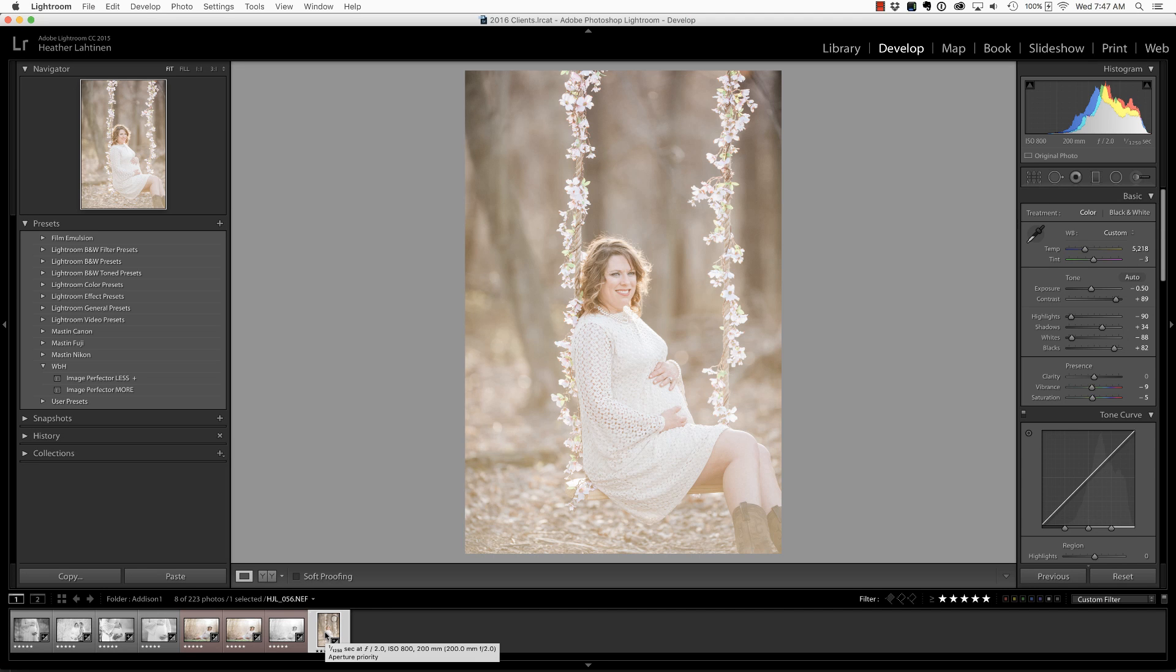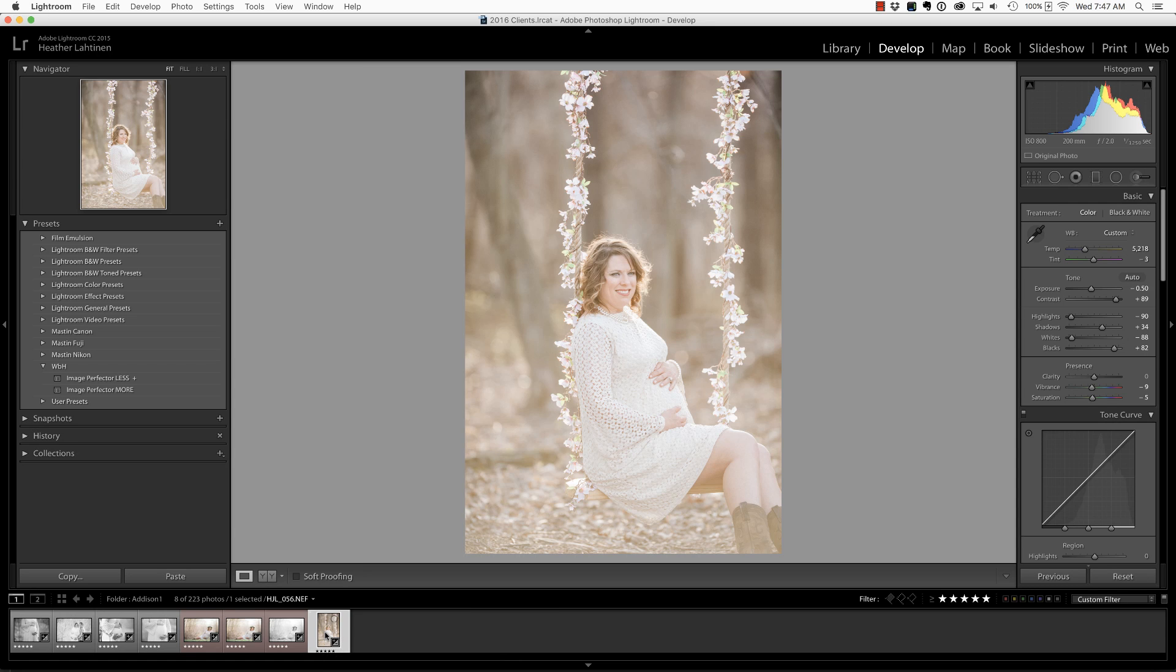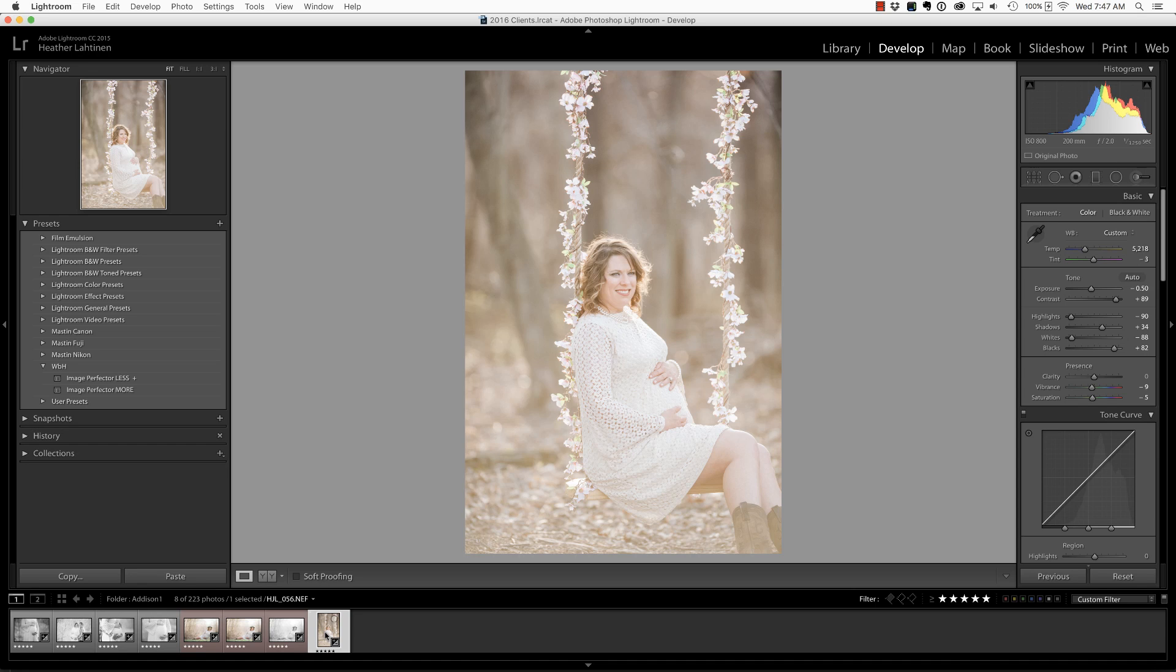Hi everyone, this is Heather from weddingsbyheather.com where my goal is to equip you with the best techniques and tips to make you a better and more efficient photographer. In this video we are going to look at a quick and easy way to adjust clothing inside of Photoshop. But first, make sure you check out all of the free resources available on my website and please join us in our private Facebook group. I offer weekly Q&A videos live there, a lot of fun. The link is below.